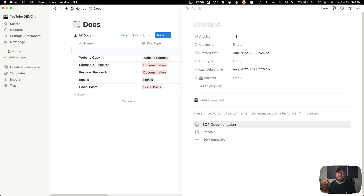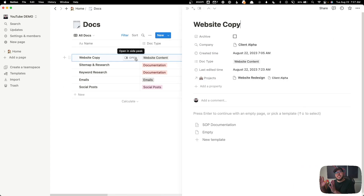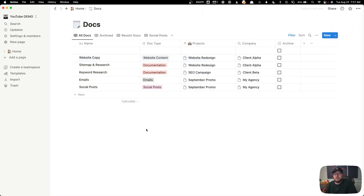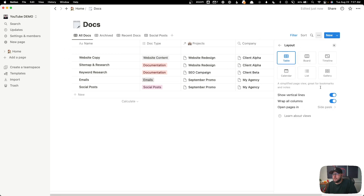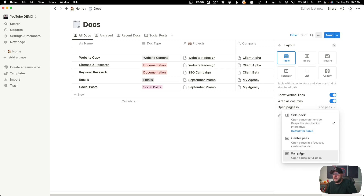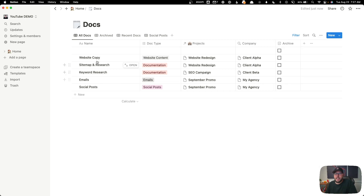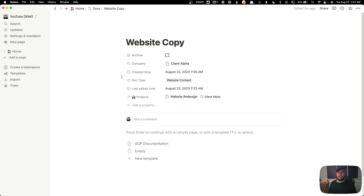One thing I noticed is that when I open any of these documents, it's opening them in the side peek view. I don't prefer this when I actually want to work on a document. We can change that default behavior by clicking the three dots and going to layout. Under 'open pages in,' I'll change this to full page. Now when I open up a document, it opens in full page. There are several different ways you can do this — side peek, a popup, or full page — so you'll need to figure out which works best for your use case. You can set up those defaults one time and it will default to your preference.